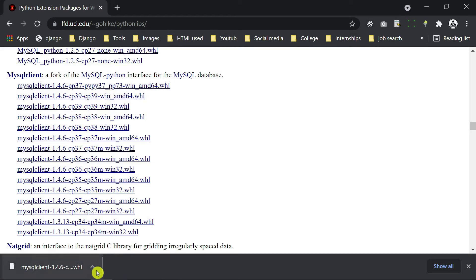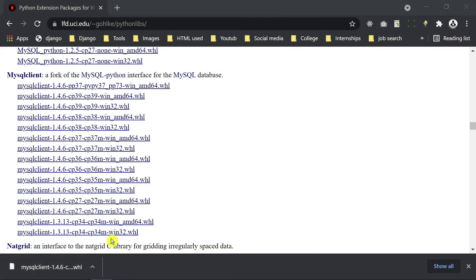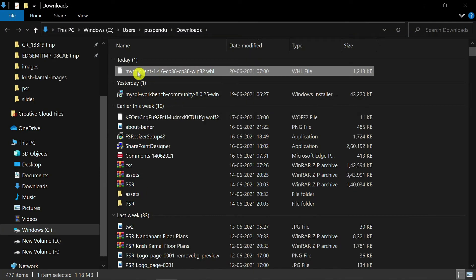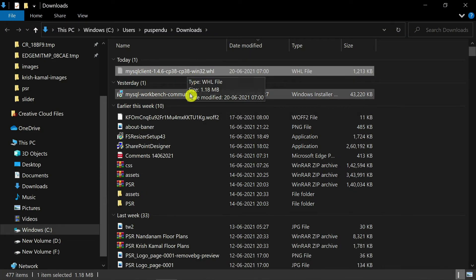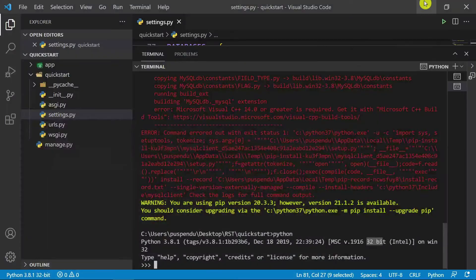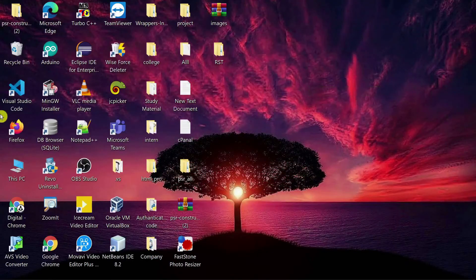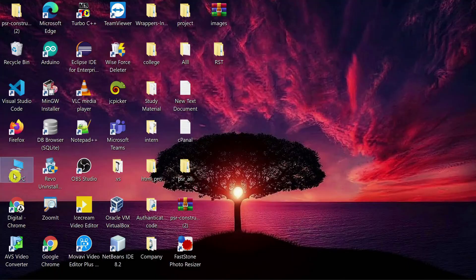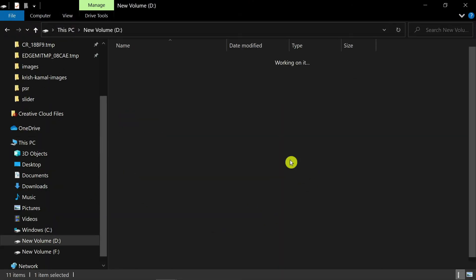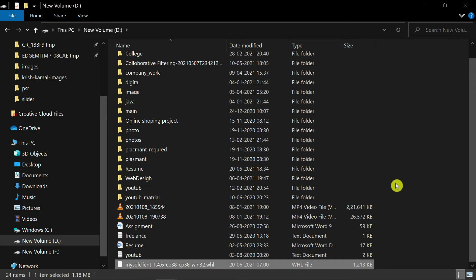I click here 'Show folder' and you see this one. So I cut from here and I paste in D drive. I paste here.